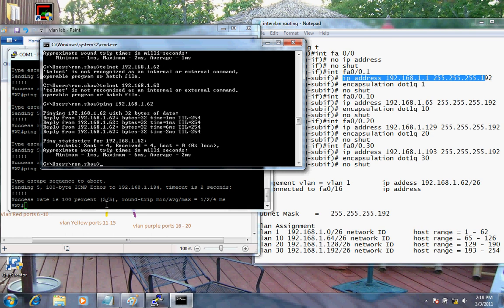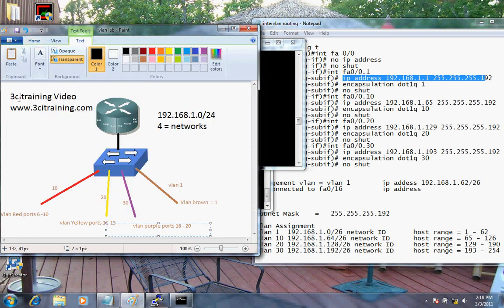That's all it is to set up inter-VLAN routing. I hope you enjoyed this video and hope to see you again at 3CITraining.com, where I have a multitude of practice exams for the CCNA exam and CompTIA Security+, A+. Thank you and have a good day.